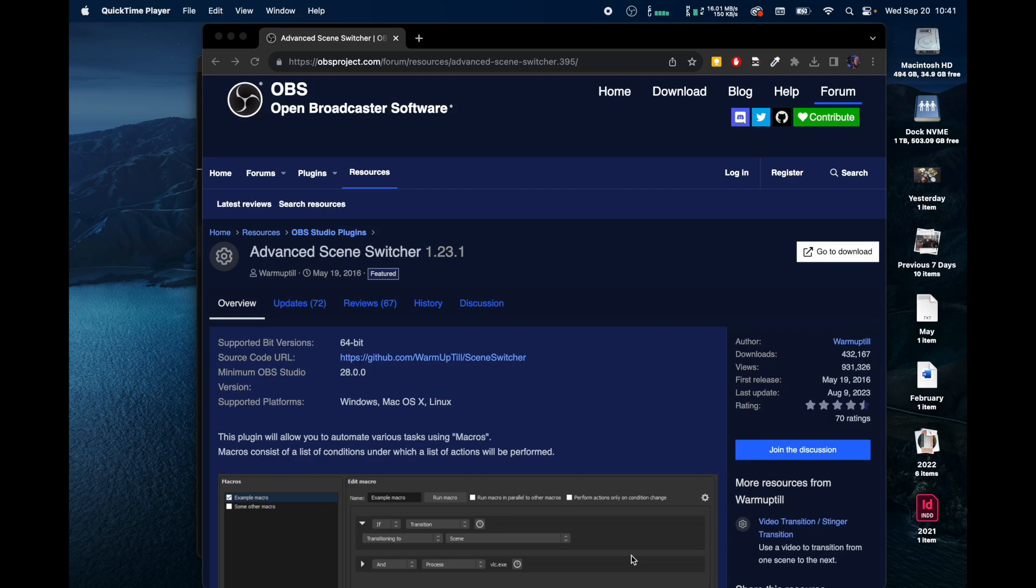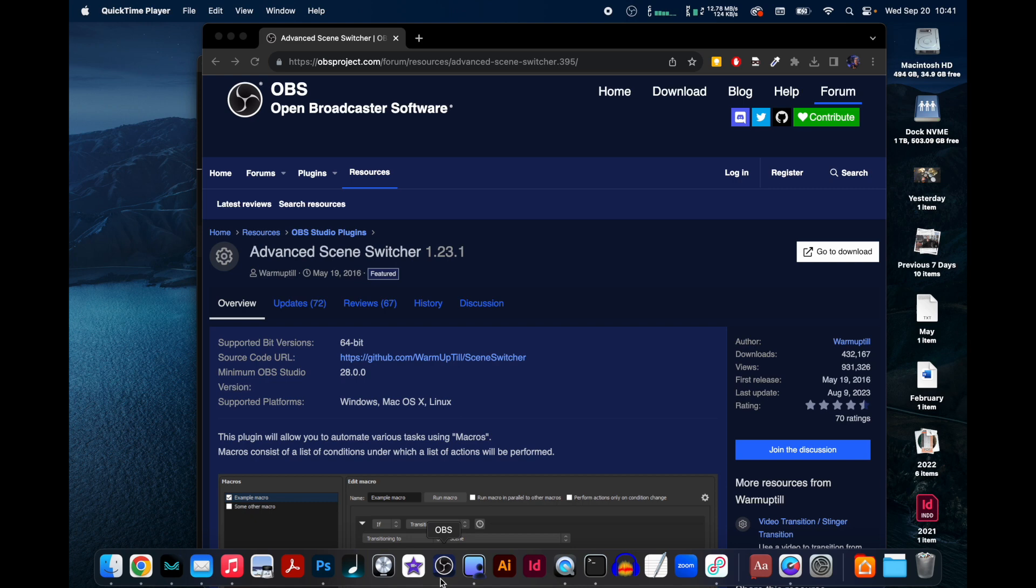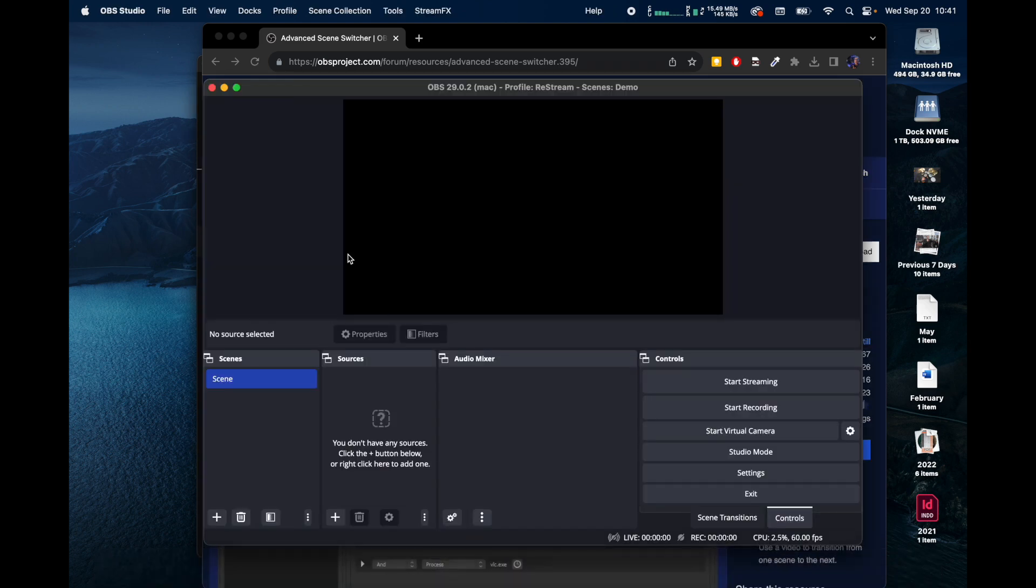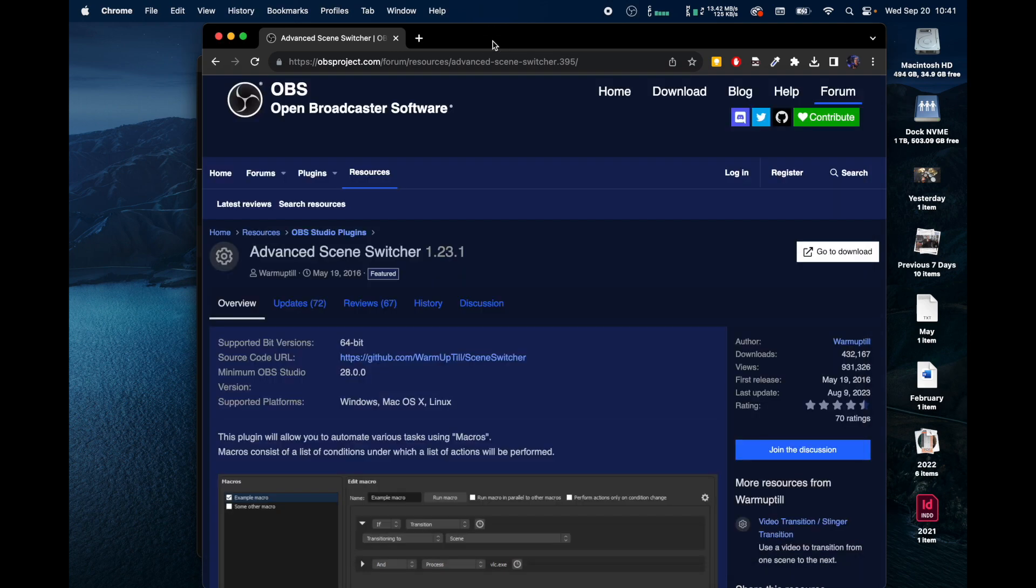The purpose of this video is to show you how to create an automatic scene switcher scenario within OBS. If you're not familiar with OBS, it's Open Broadcast Software, and it's free for use on obsproject.com.